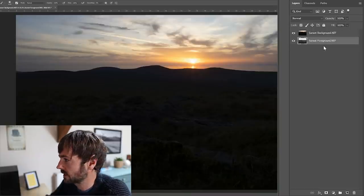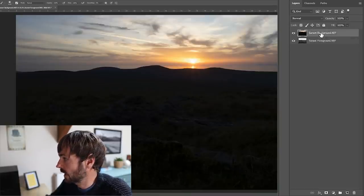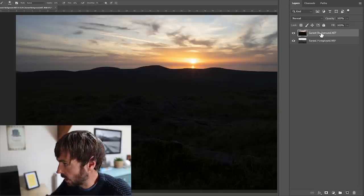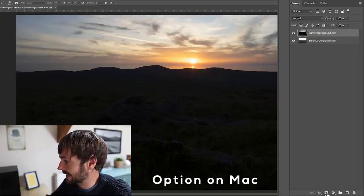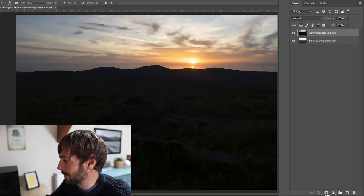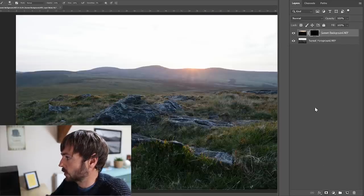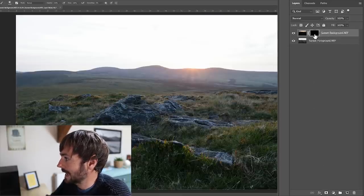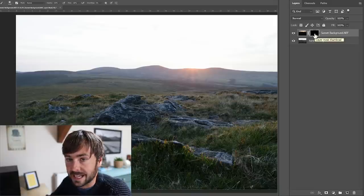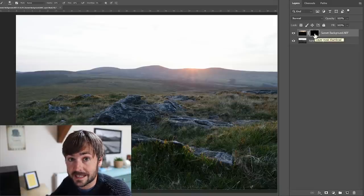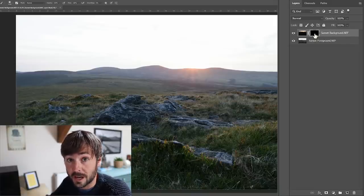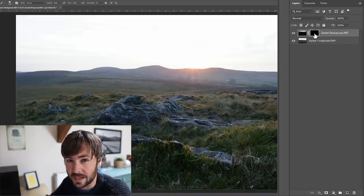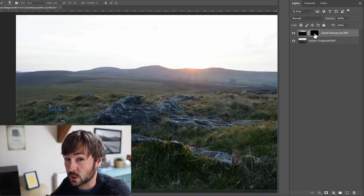Now usually I like to put my base exposure, which is usually the foreground, down at the bottom in terms of layer order, but this is just personal preference. If we select the darker exposure for the sky, hold alt on Windows and click the add layer mask button at the bottom of the panel there, it will create a layer mask with everything automatically hidden.